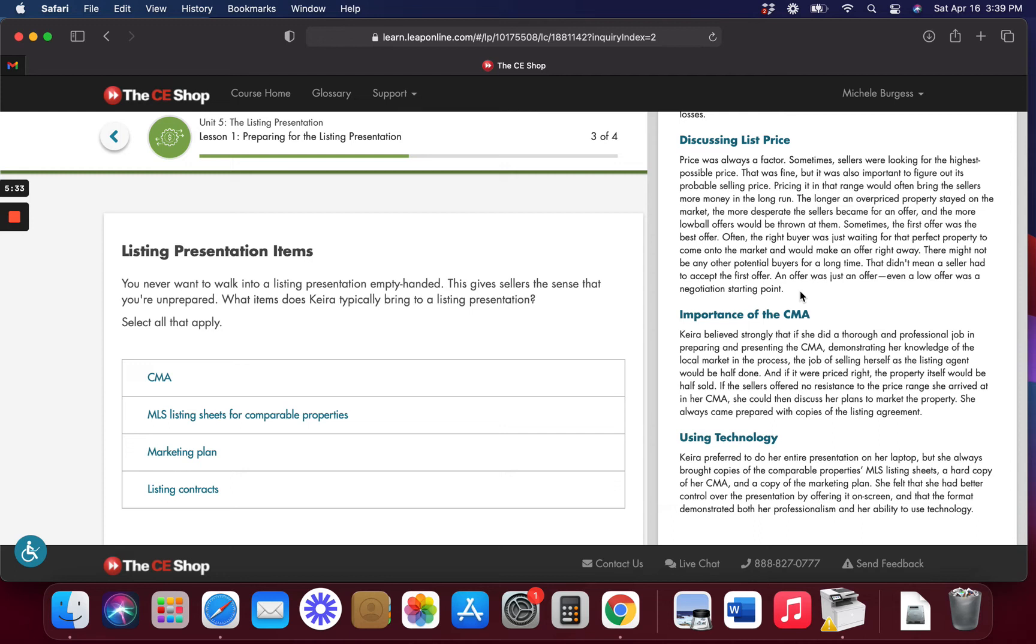You're going to have open houses. You're going to do videos. You're going to do these virtual things online where people can look at the house.